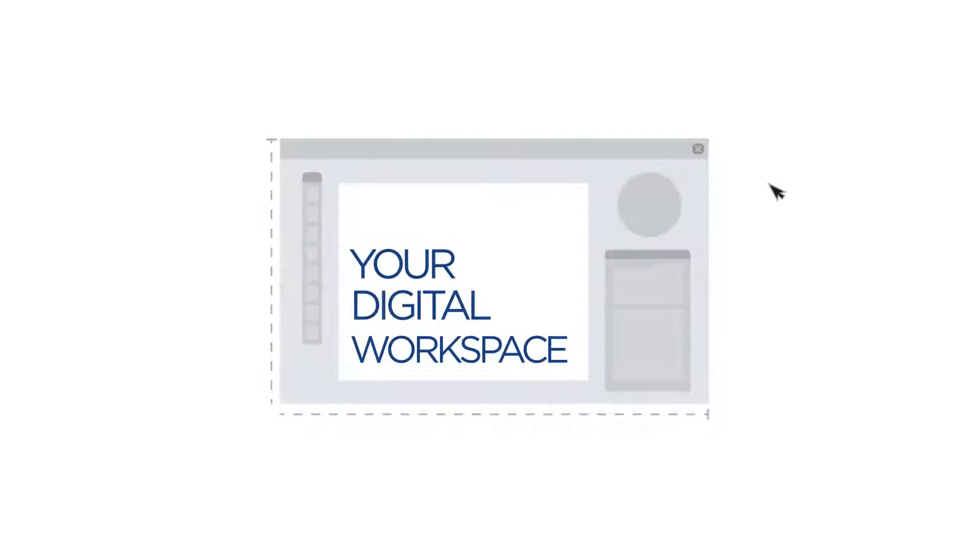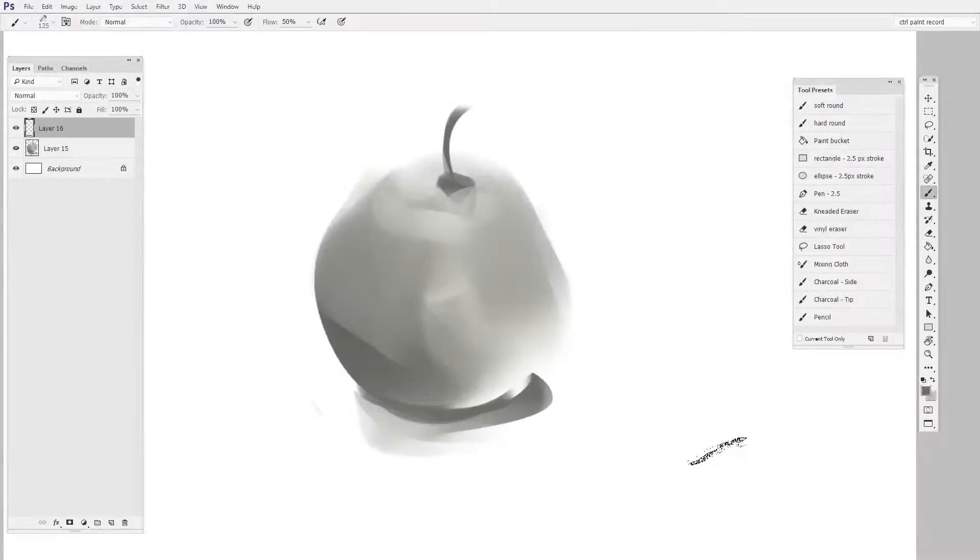Hey guys, this is Matt Kaur from ControlPaint.com. Over the years I've made a lot of videos about custom brushes.